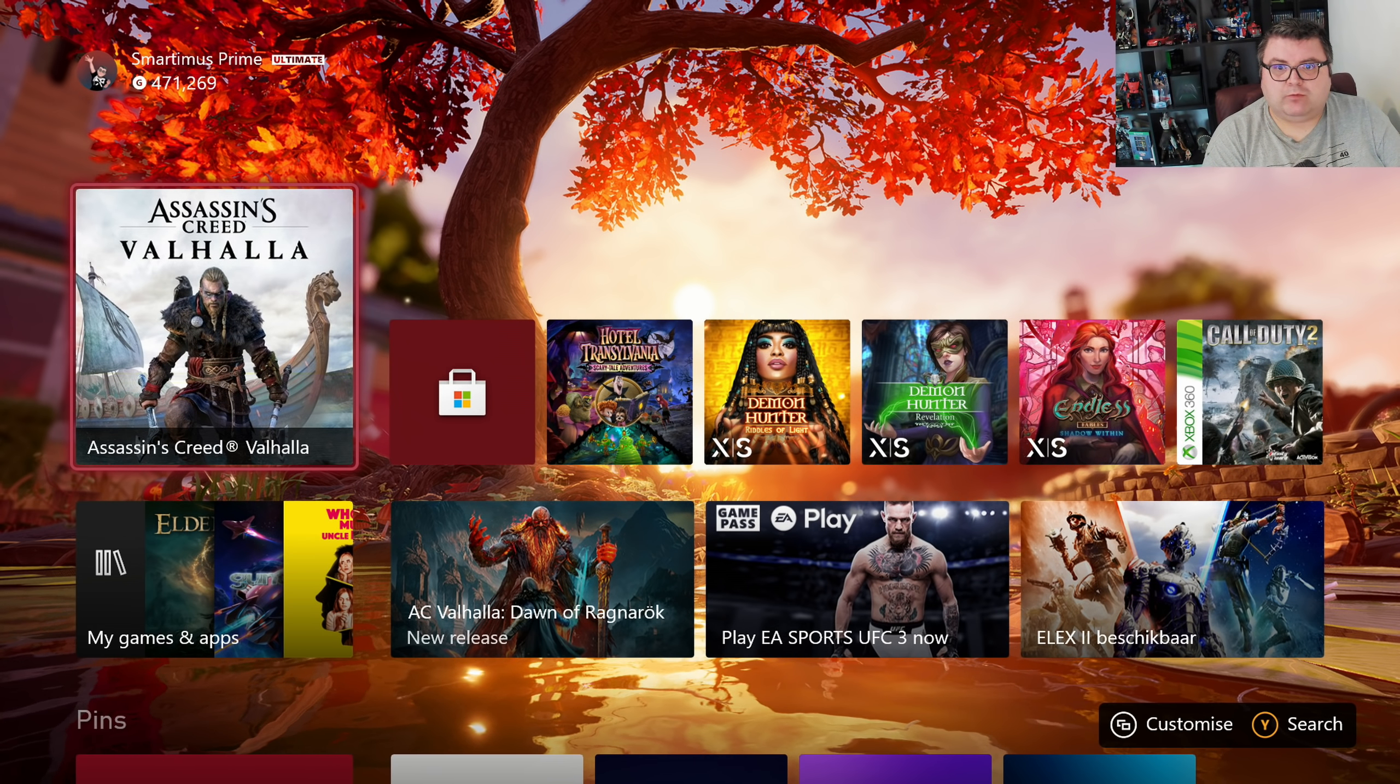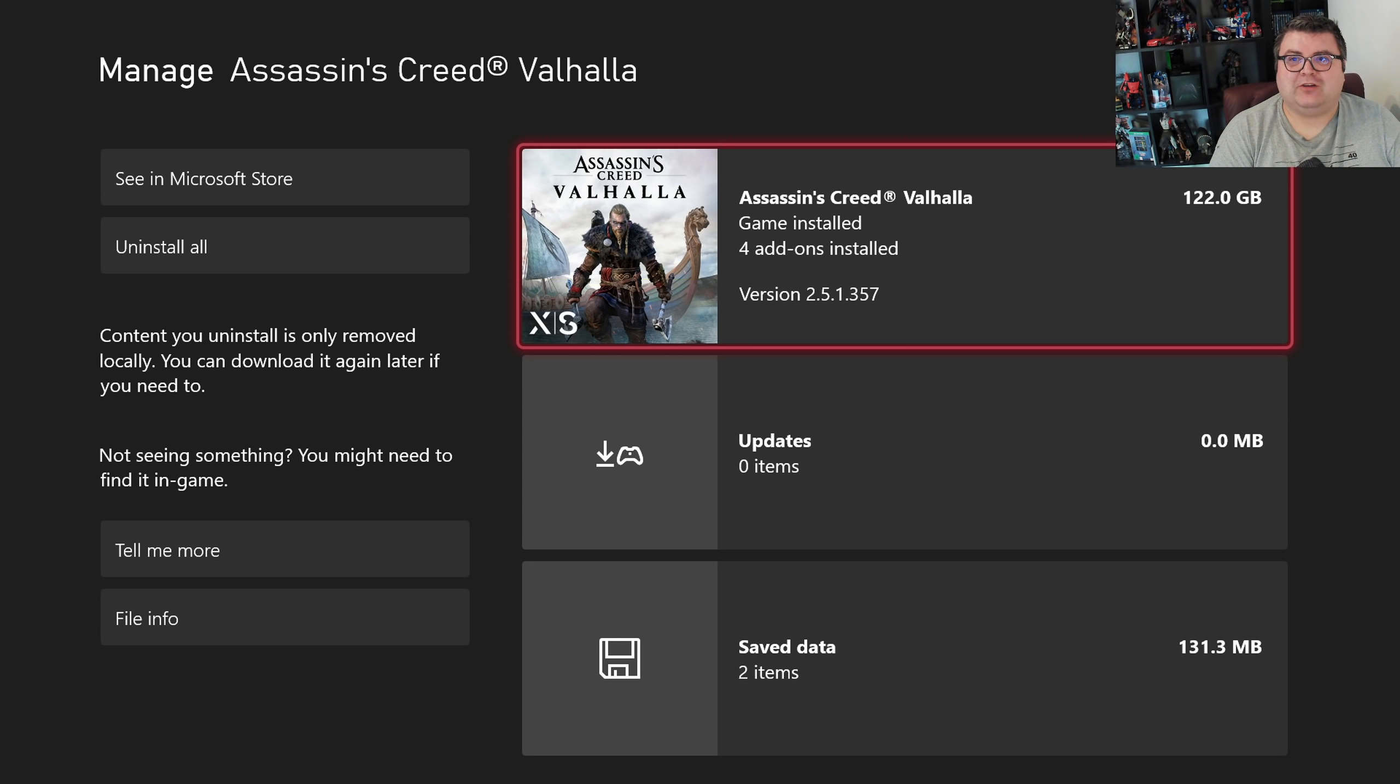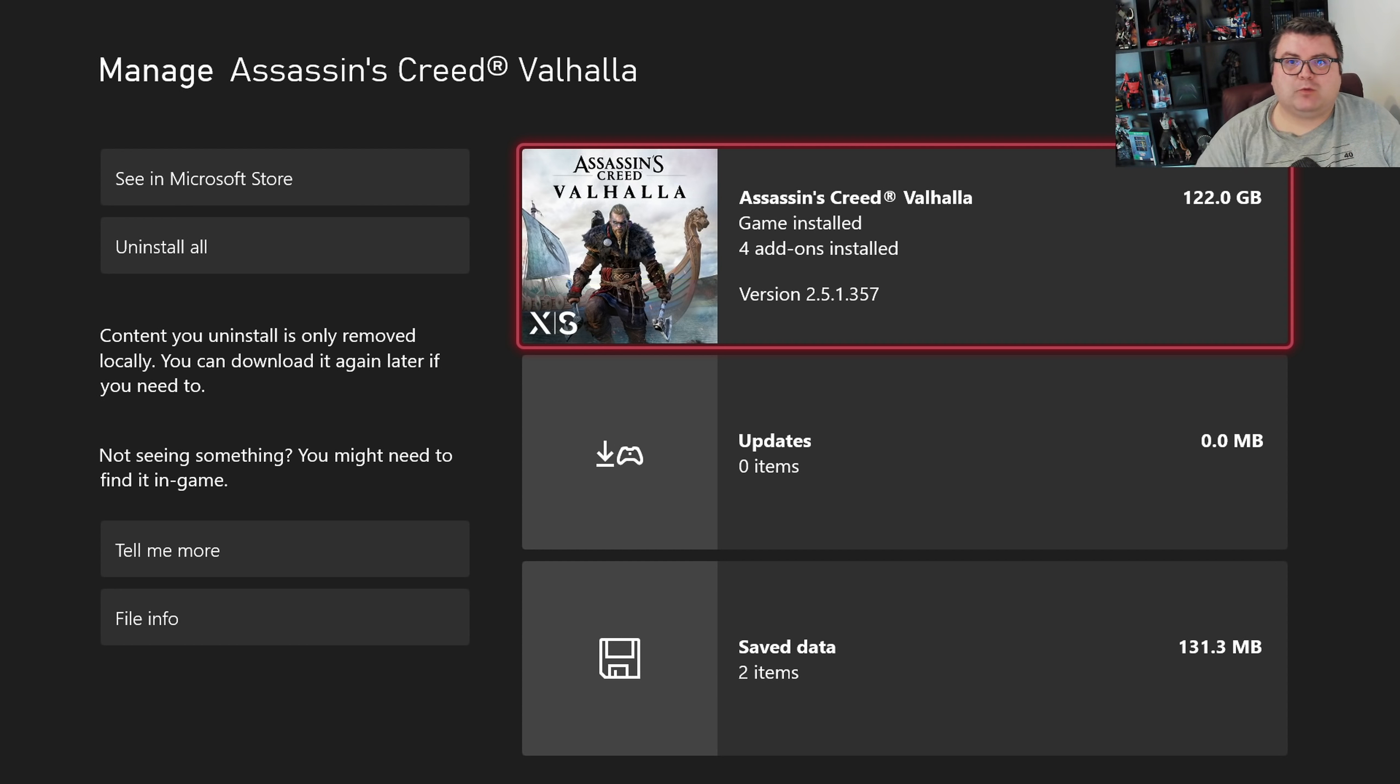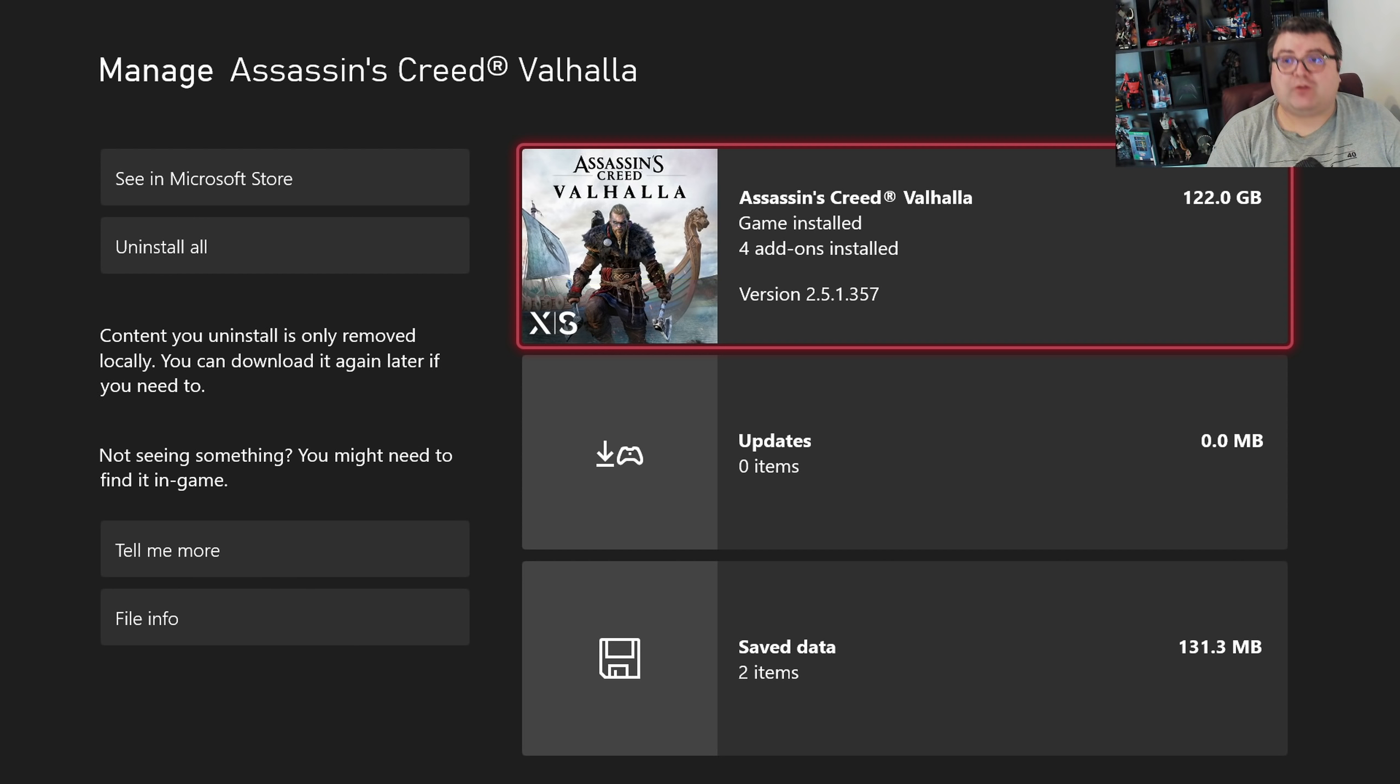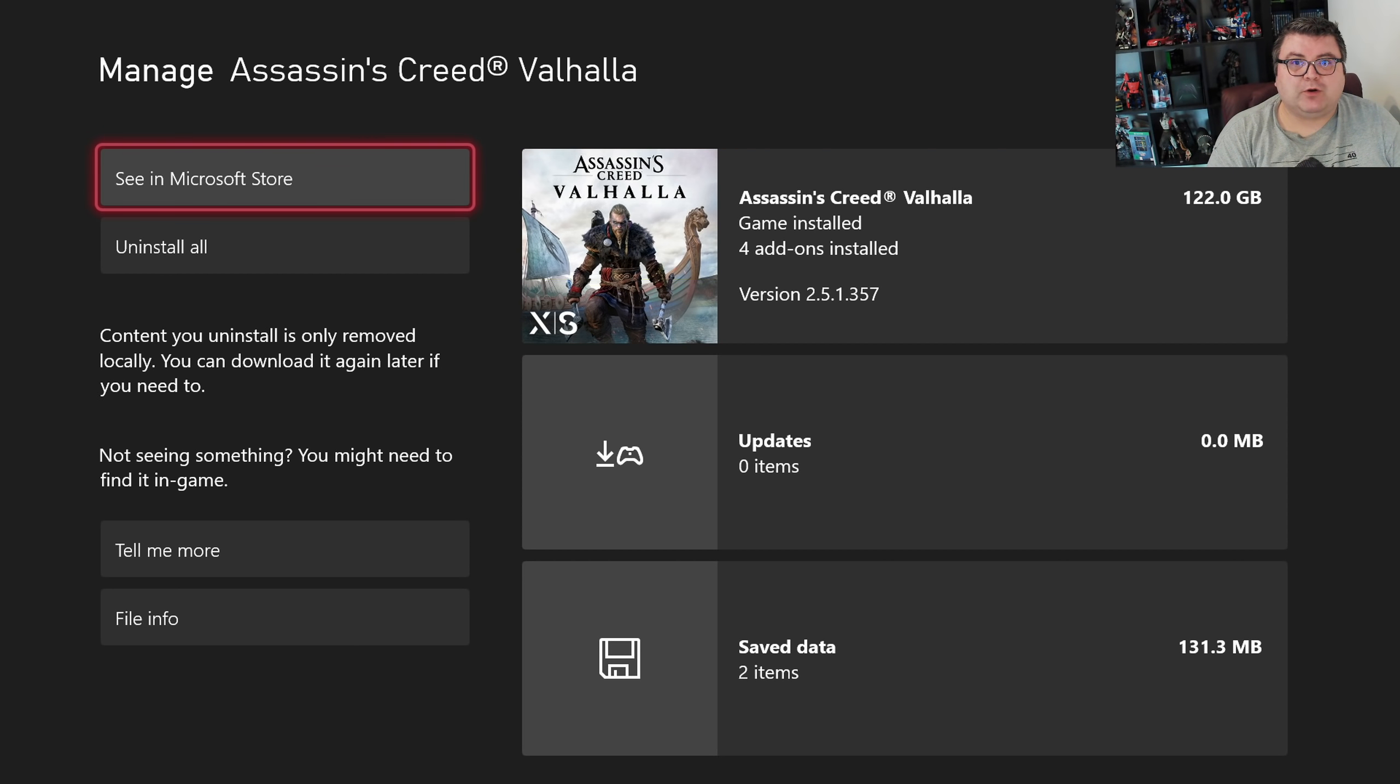The game is really big on your SSD. It's a total of 122 GB on your SSD, that's like a quarter of your standard space, or even more, one third. The game is not on Game Pass right now. I'm not sure if it will be in the future, you never know.